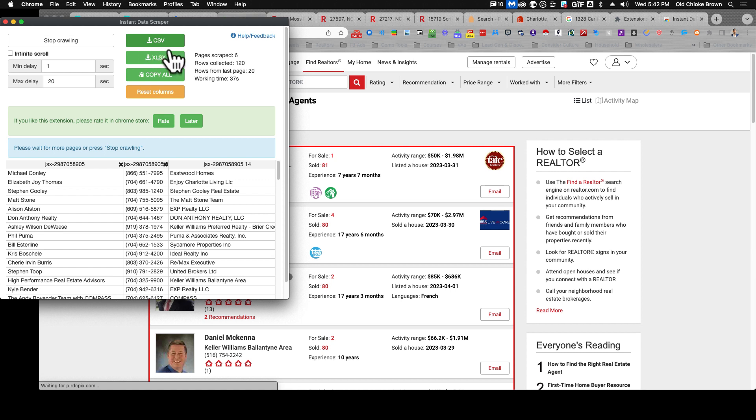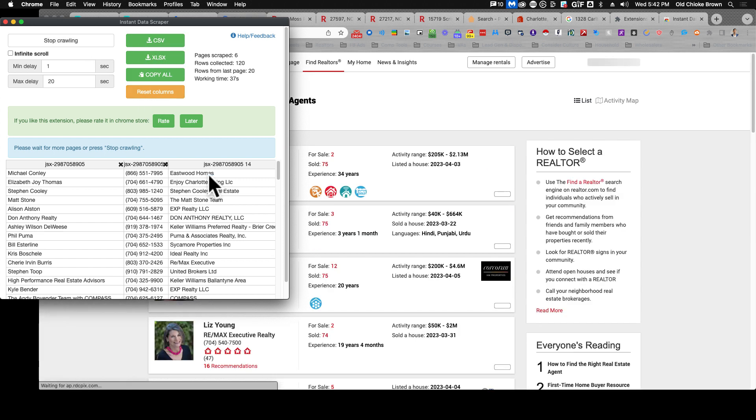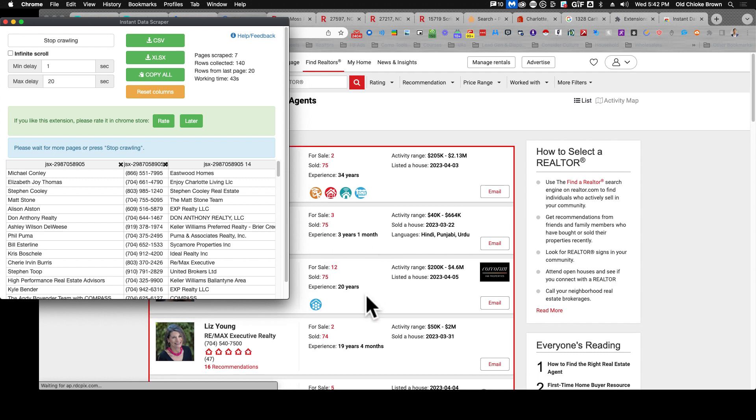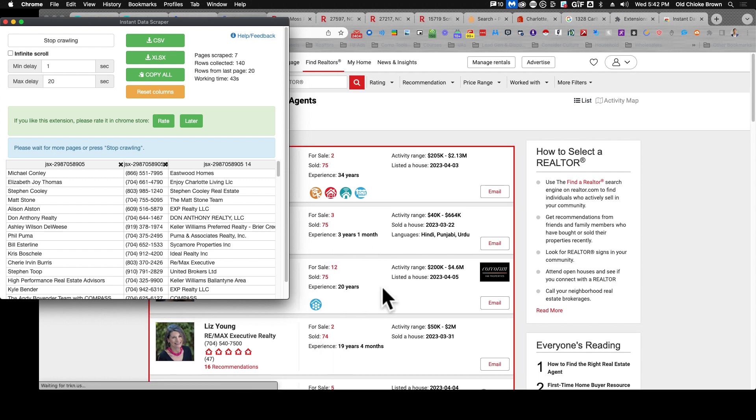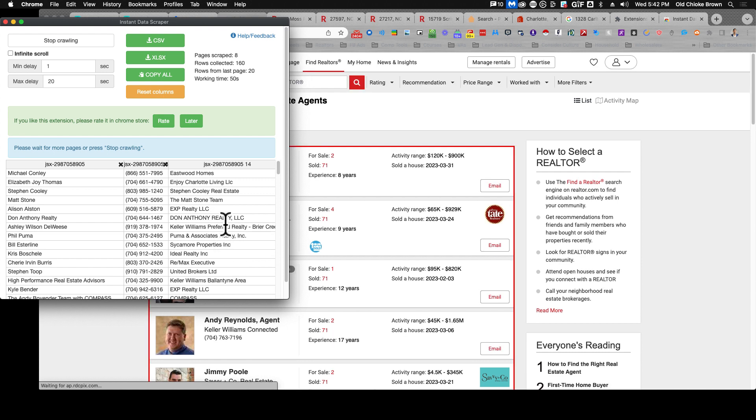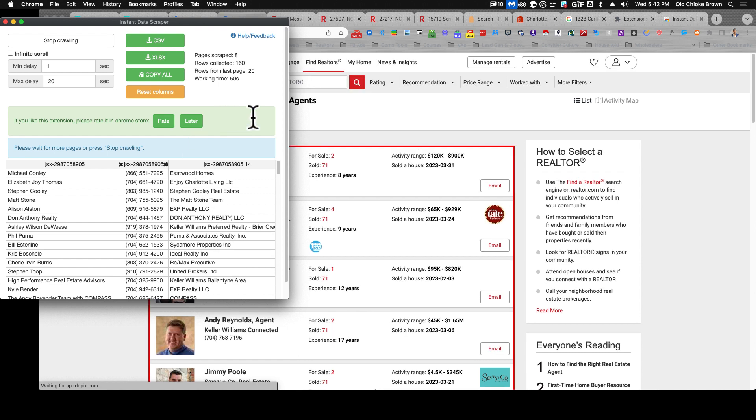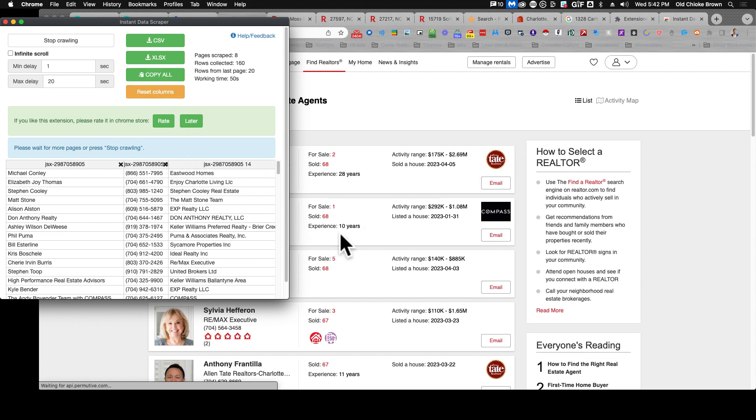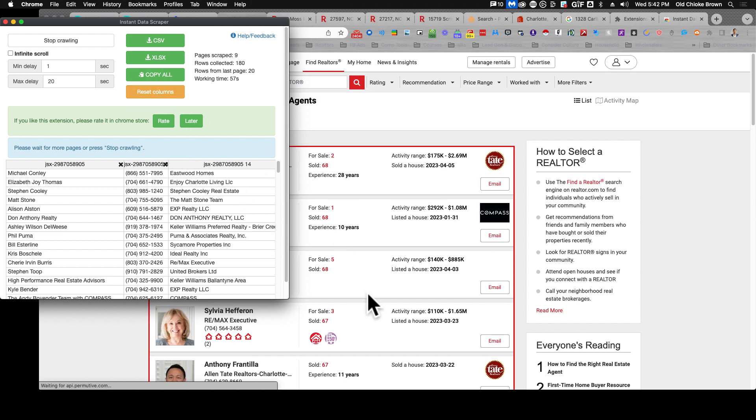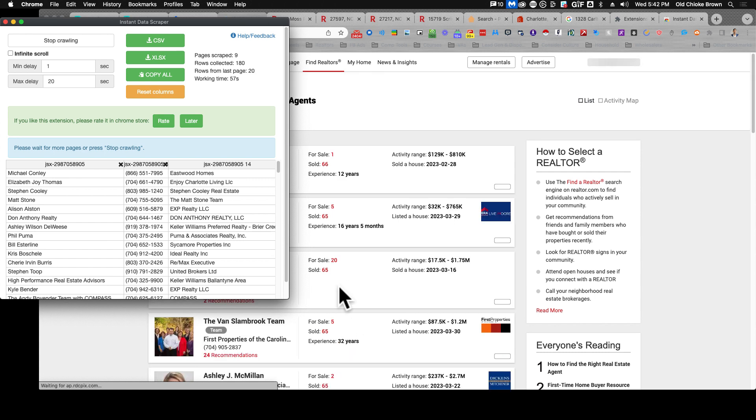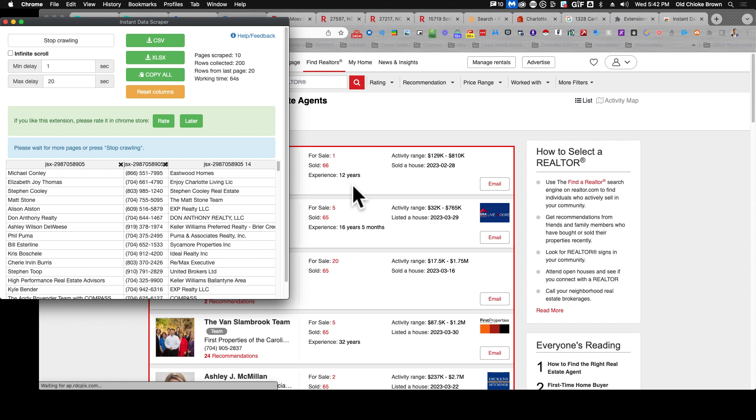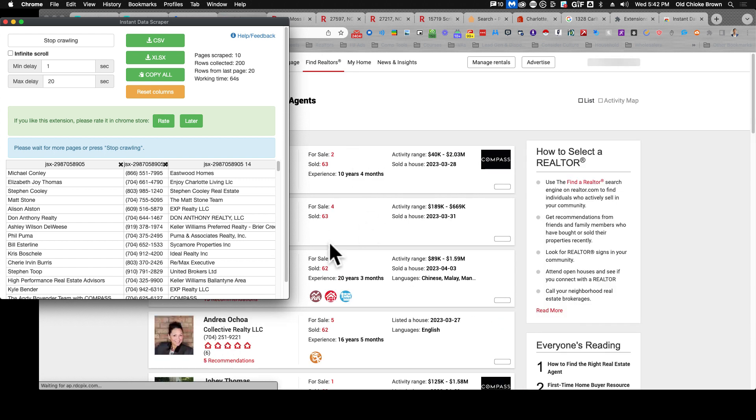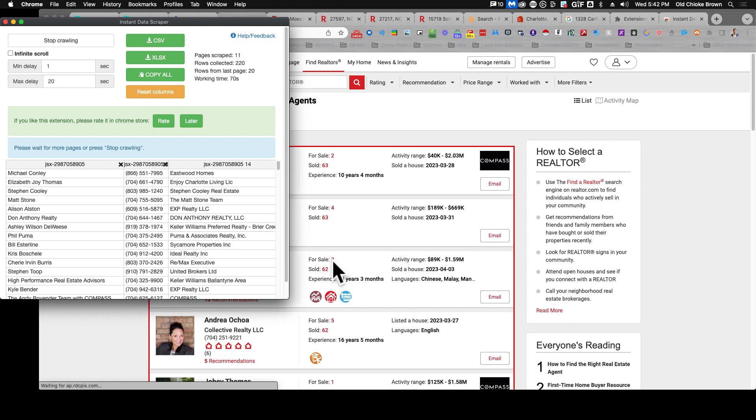After this is finished you can then go and stop the crawling or you can export a CSV file. You can stop crawling if you've gotten enough, maybe you only want the first few pages or you want all of them. You can wait for it to go through all of them, that's fine too. I'm going to wait until it goes through all the people who have properties for sale. Those are the people who I really want for my search here.